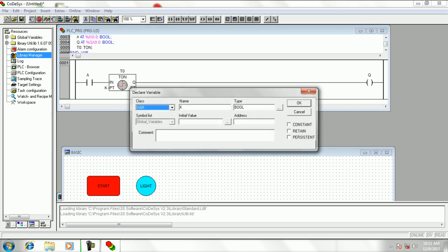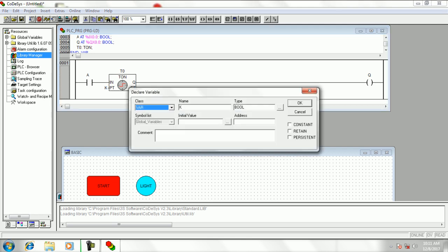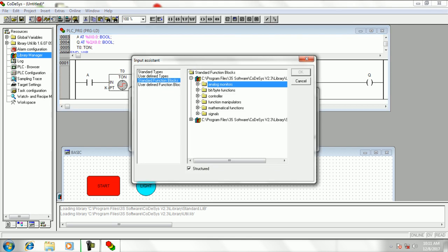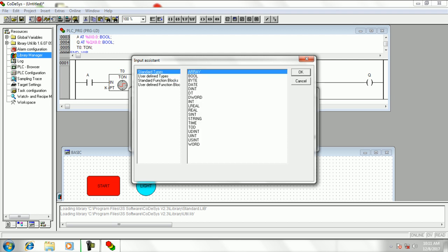Then add preset variable and ET variable as in this video and give data type as time for both variables.